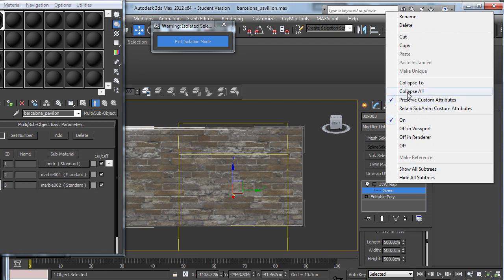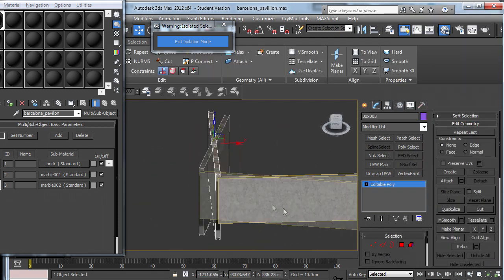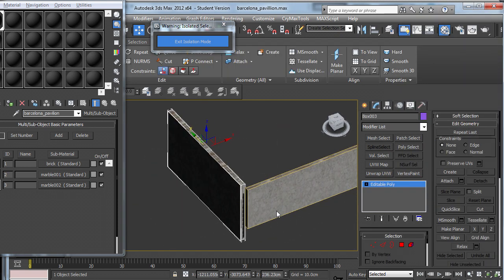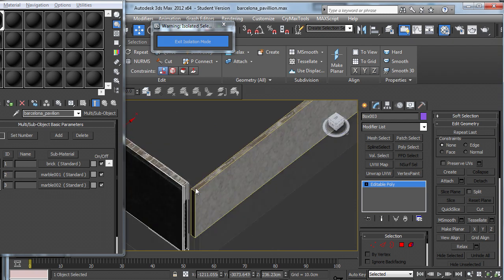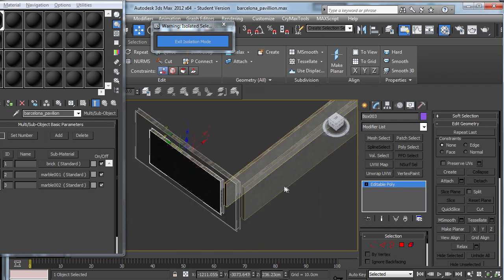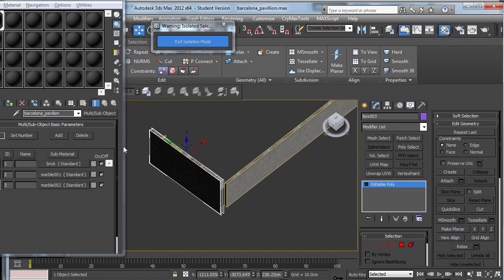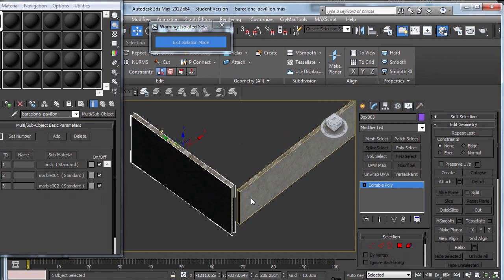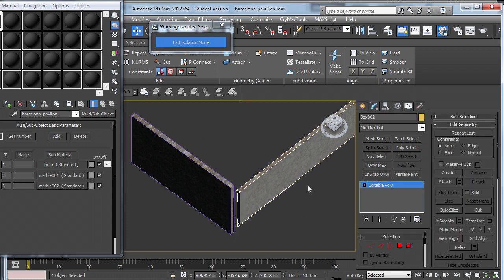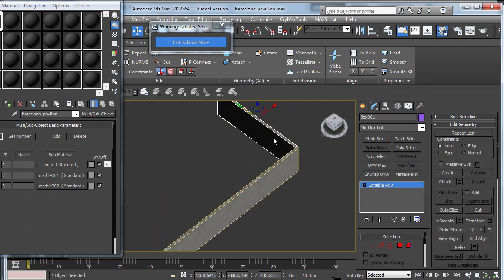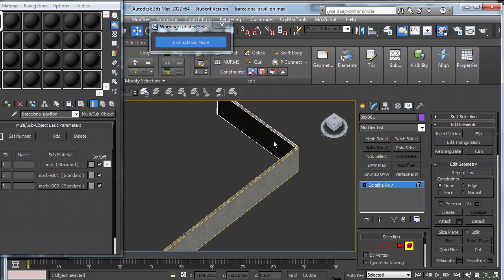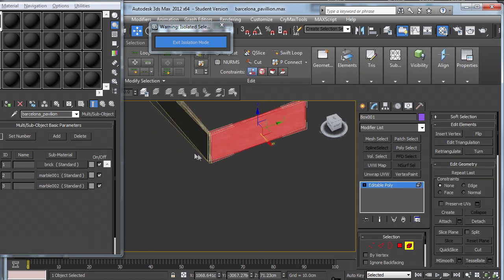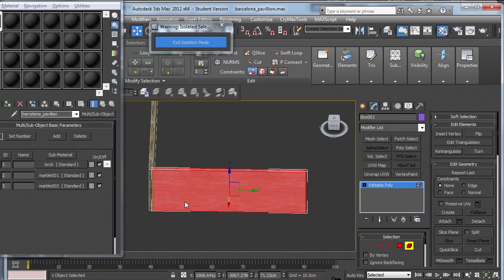And press collapse all to get rid of that. So now we need to fix up the fact that different materials are assigned to each face. To do that, choose one of the boxes and click on element and click it again and it should highlight it all in red.